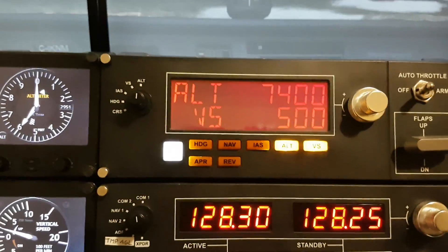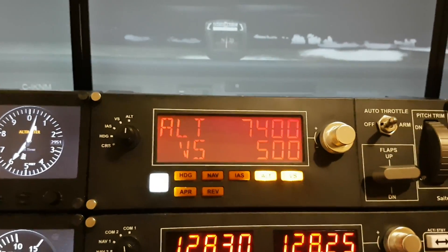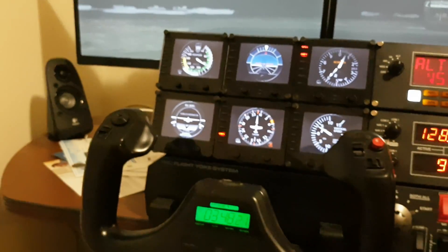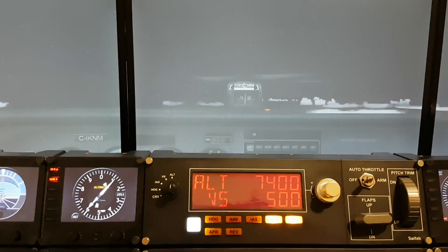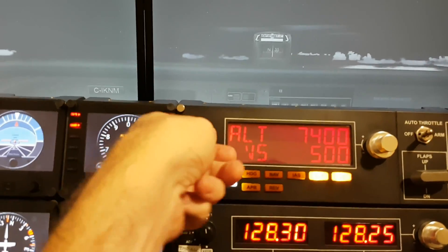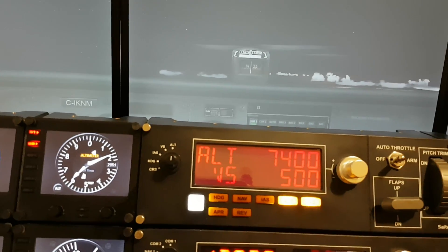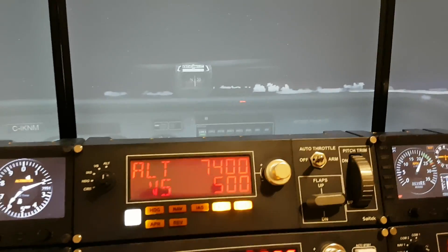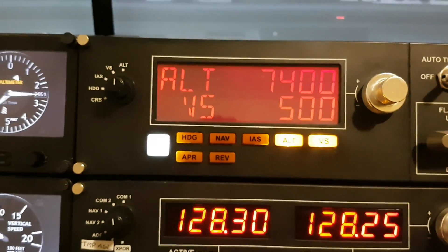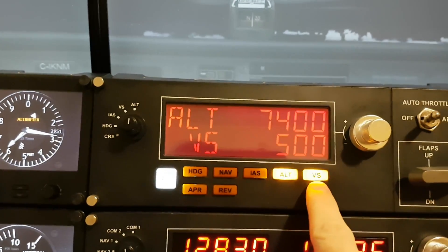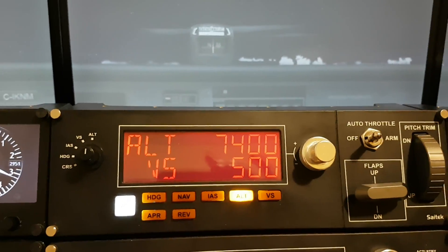Now, all of you will probably notice that the default functionality in P3D or FSX — at least for the 172 — is that turning on the autopilot automatically enables the wing leveler. That means if I go to my yoke and try to turn left or right, it's not going to bank at all, which drives me nuts. So I actually reprogrammed my VS button so it'll automatically come on if the wing leveler is enabled, and to disable it I can just push the VS button to turn the wing leveler off.